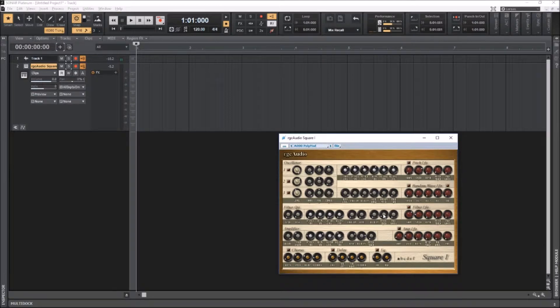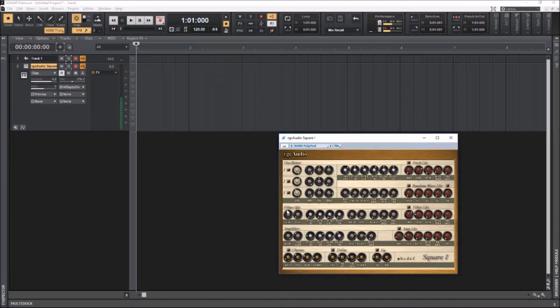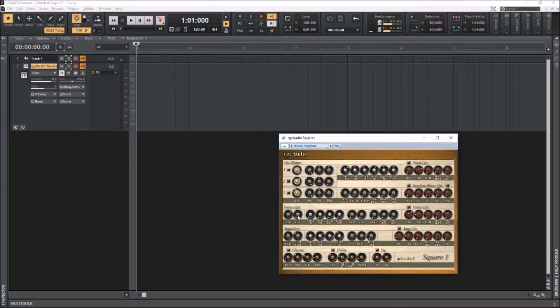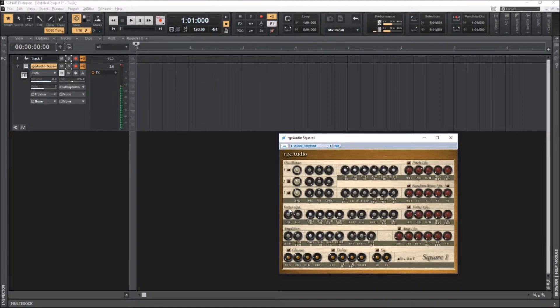So now if I hit it, you can't hear anything. Why? Because of the cutoff. And so that's what we're going to be using for our effect. I'm also going to use the resonance a little bit, just to make it more obvious.